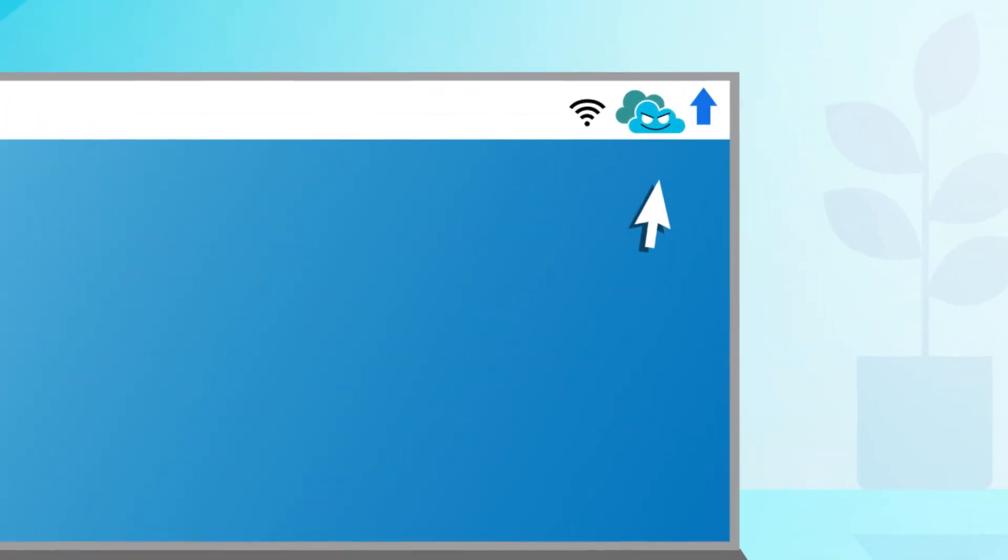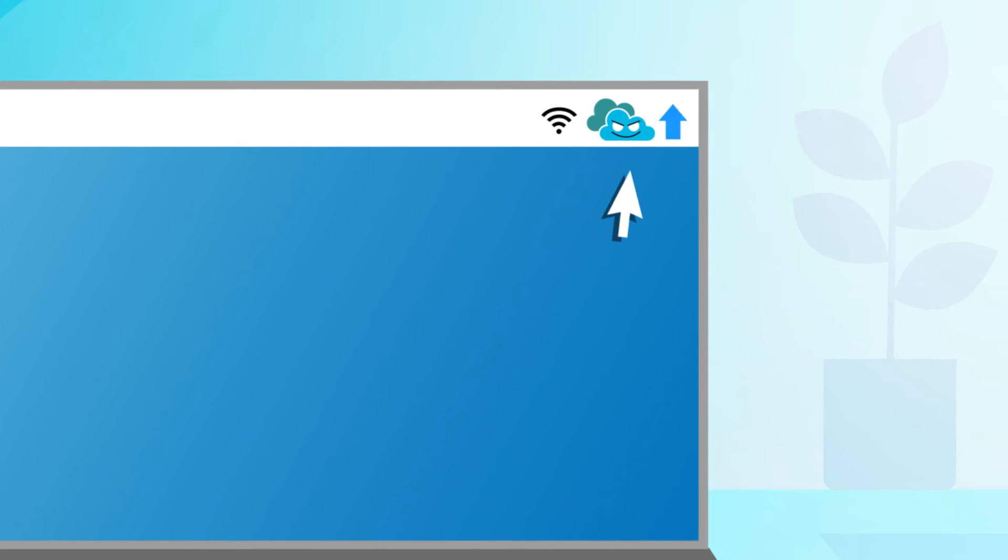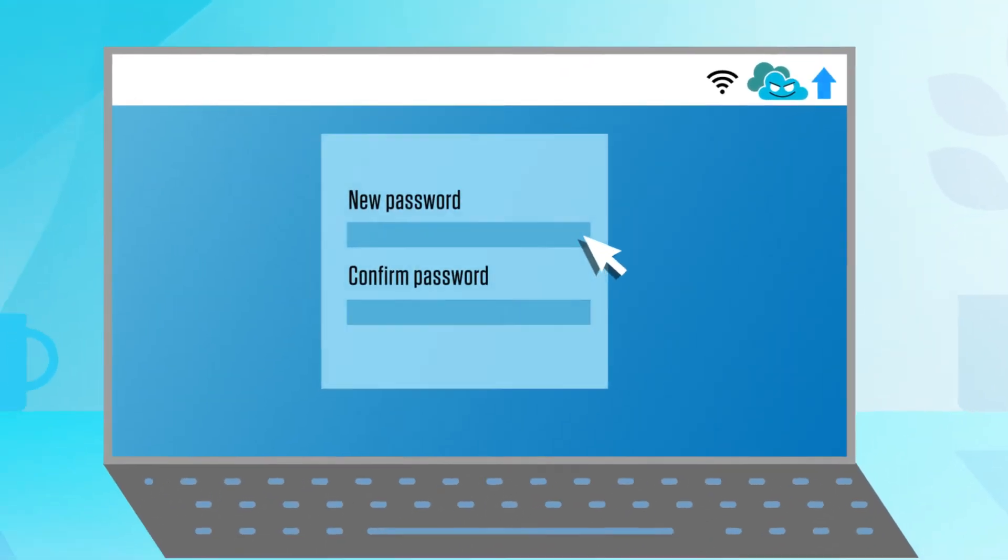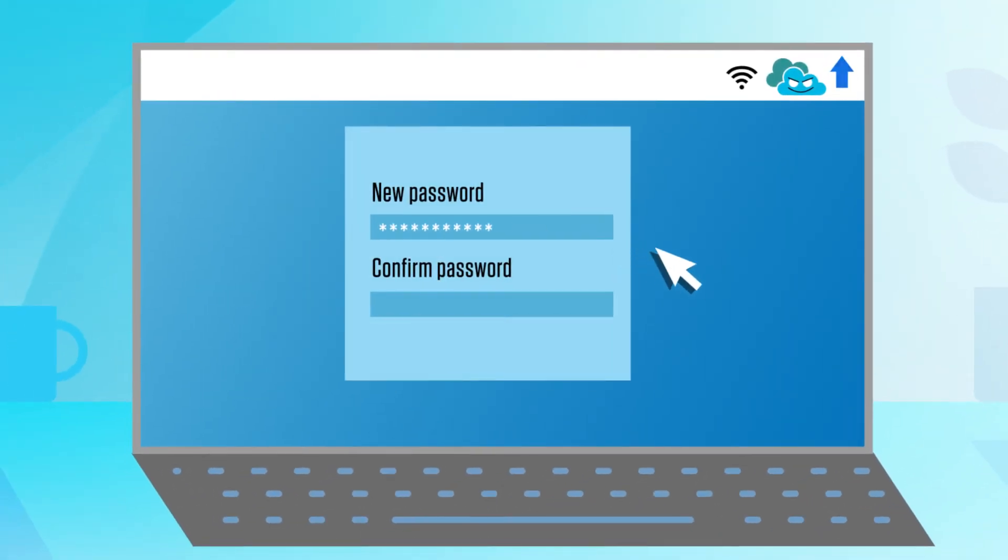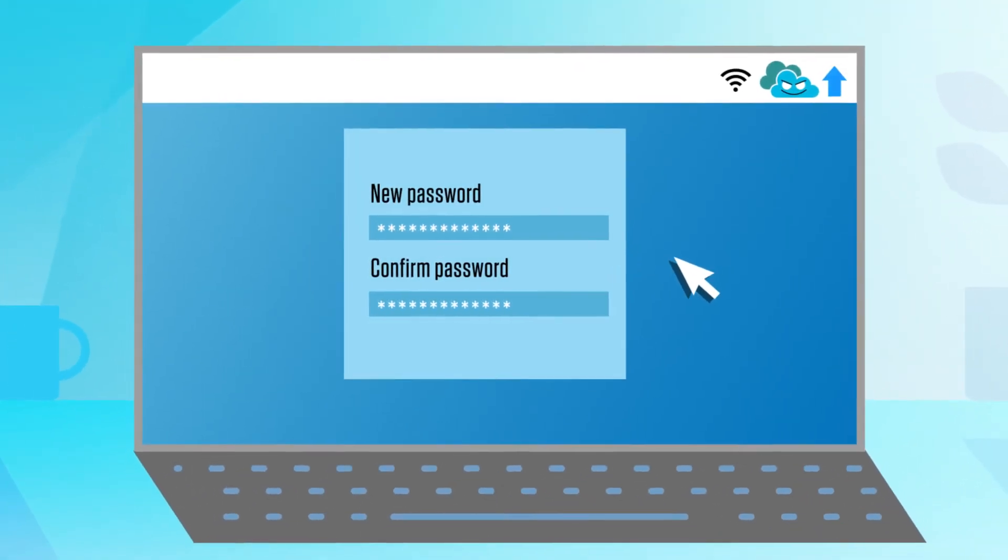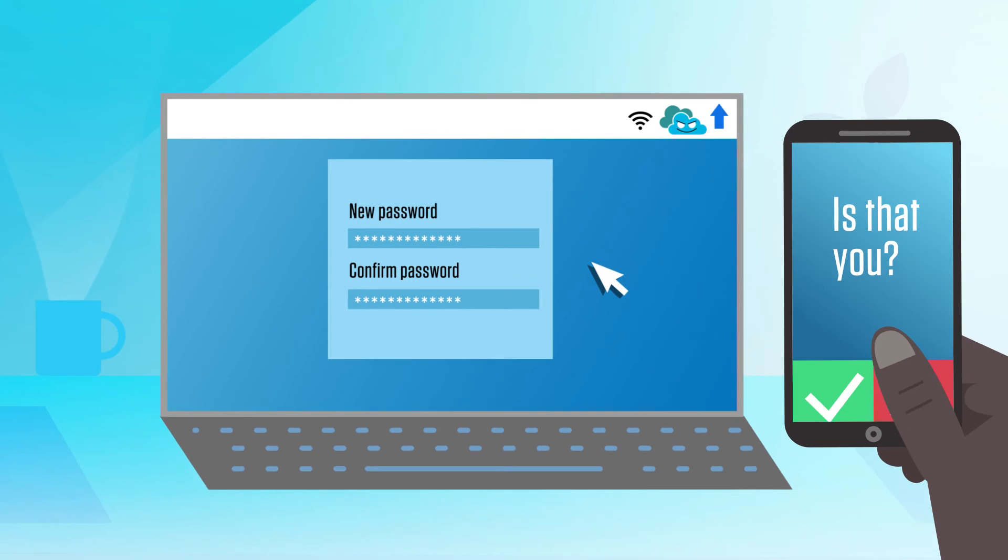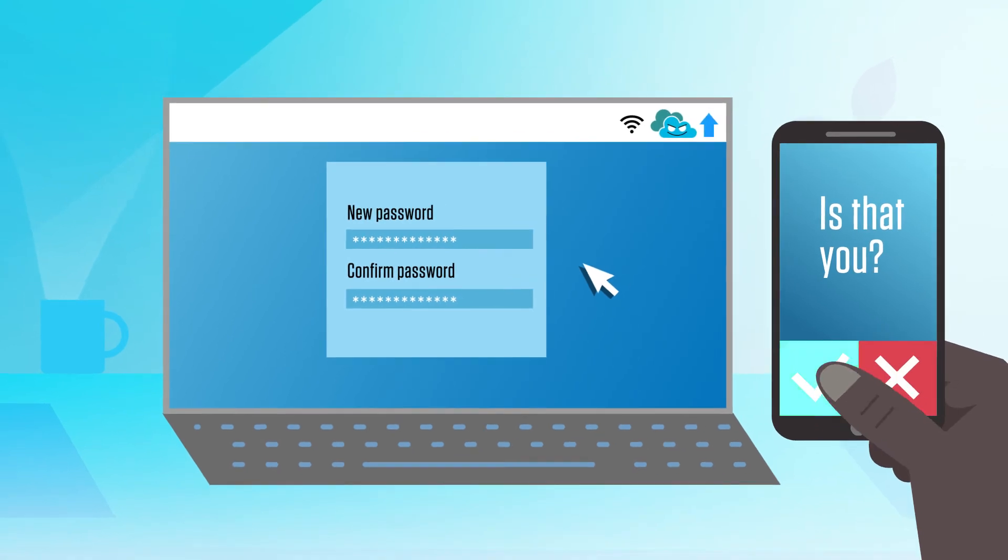Once these third-party add-ons get access to your cloud, they maintain that access, even if users change their password or use multi-factor authentication.